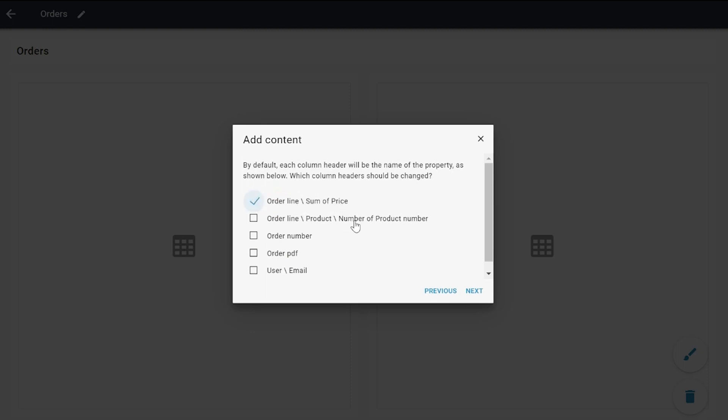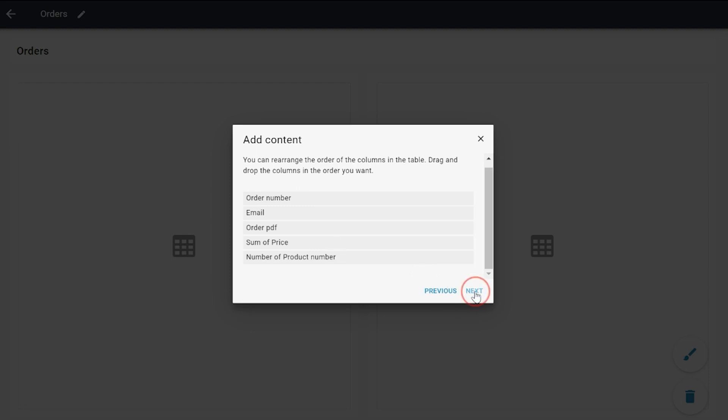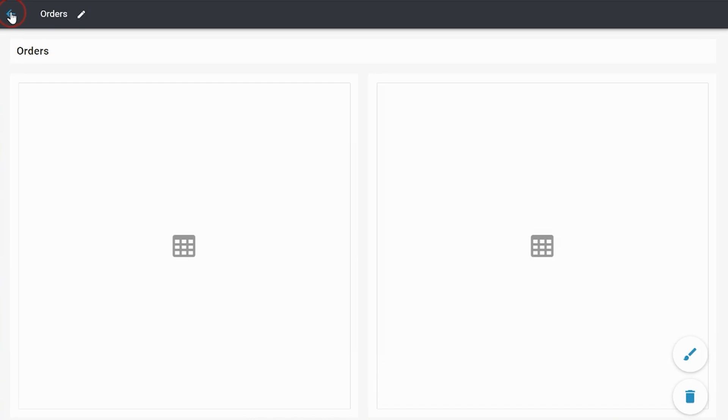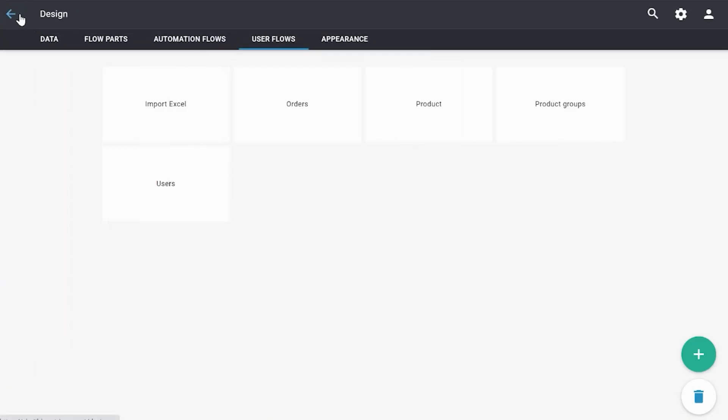They will be displayed at the end of the overview - the two last columns: sum of price and number of product numbers. Sorting will remain the same. Click done, and then I'm going to publish this to show you the end result.